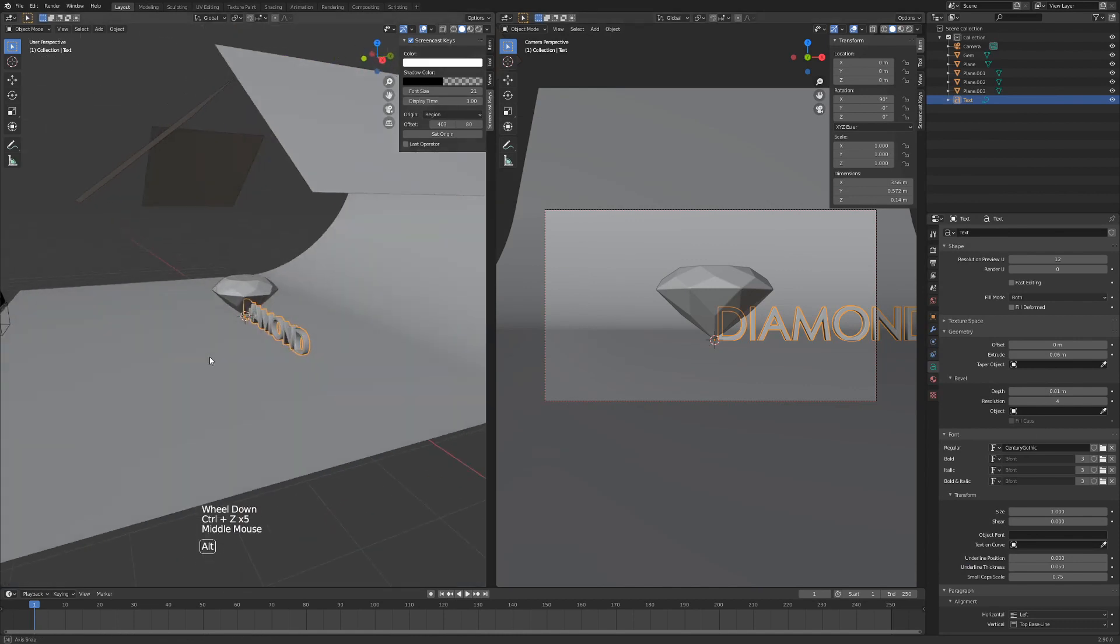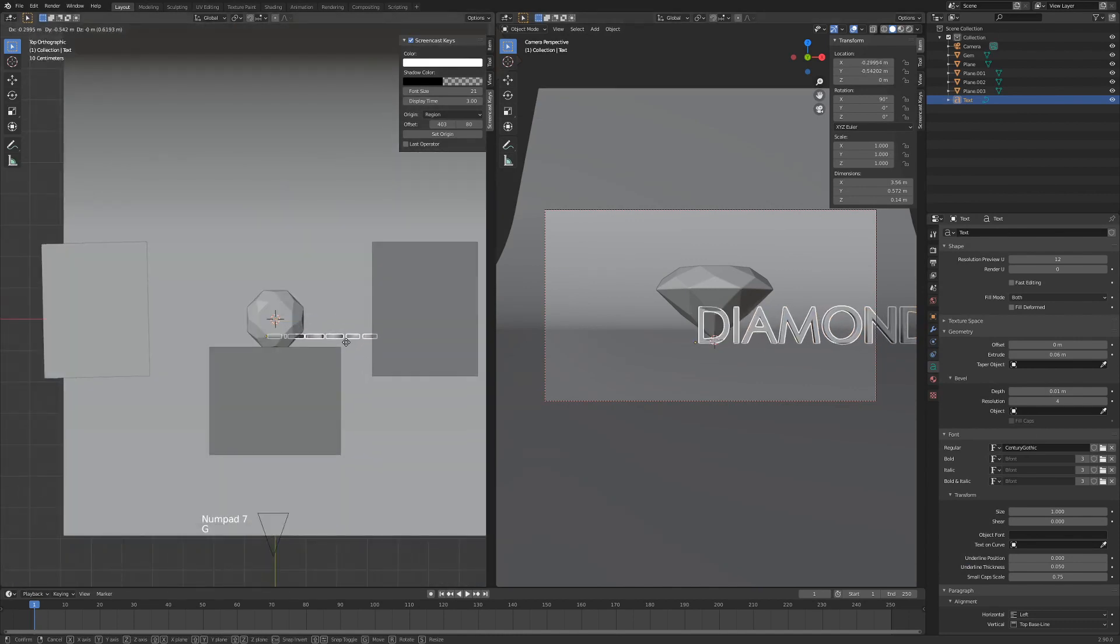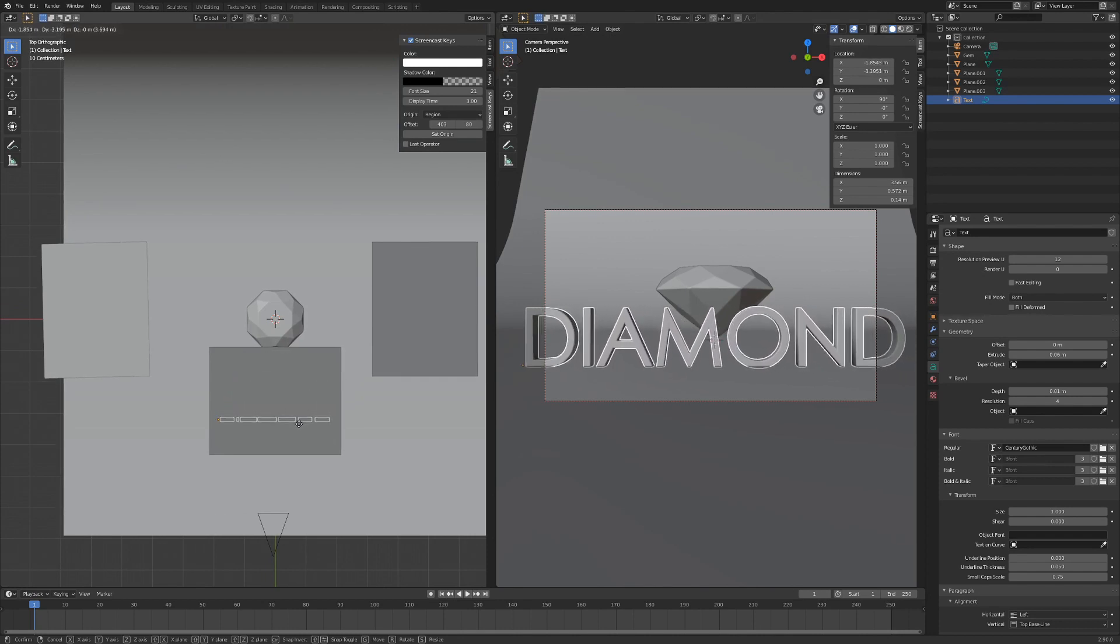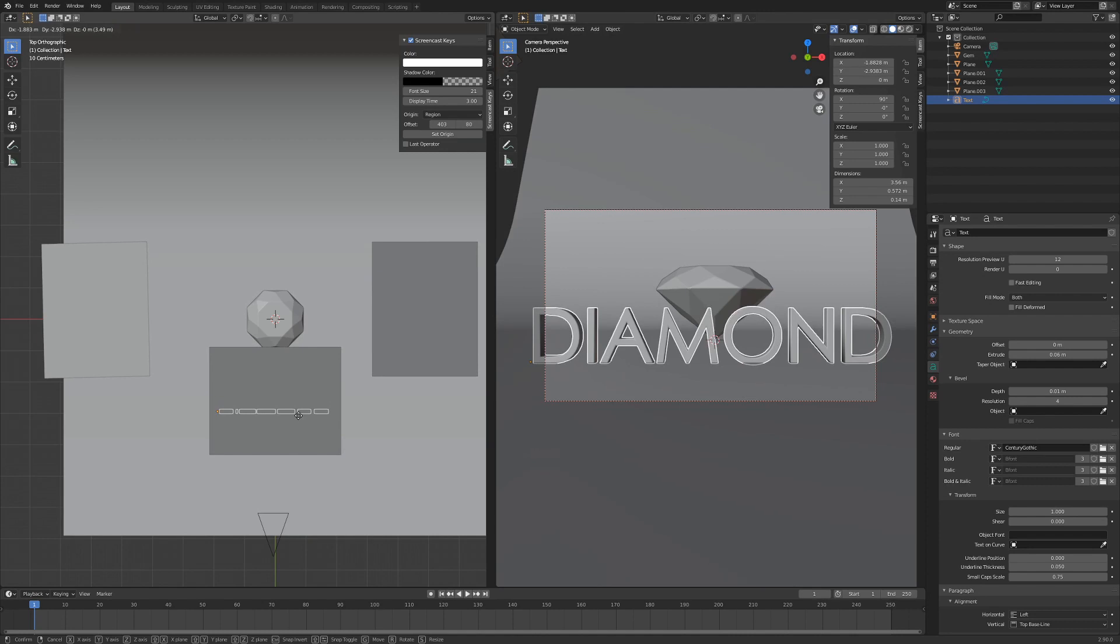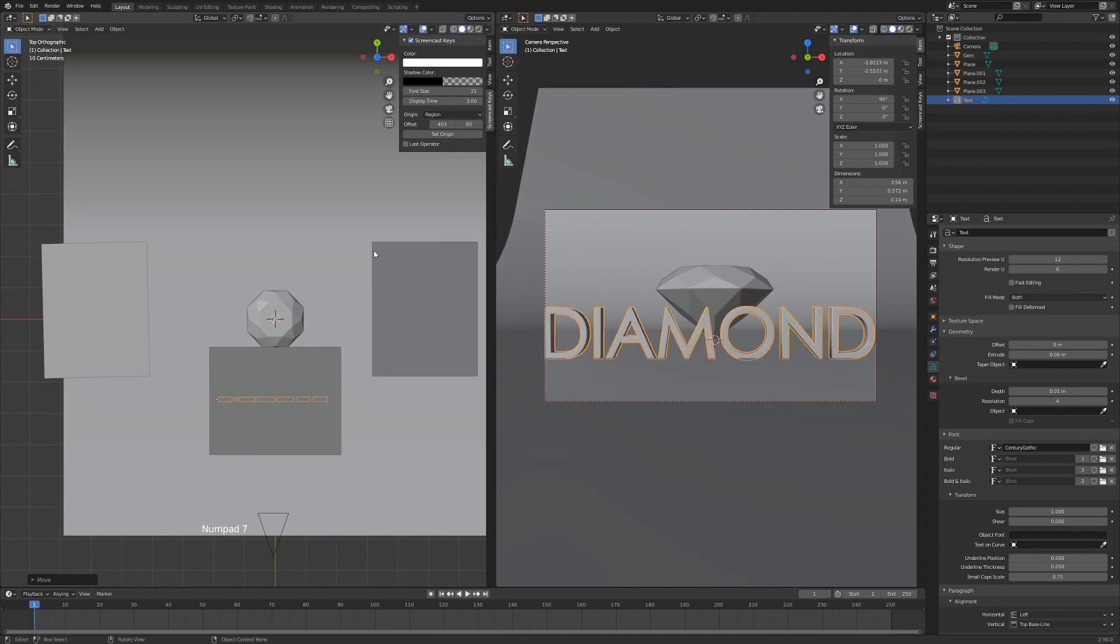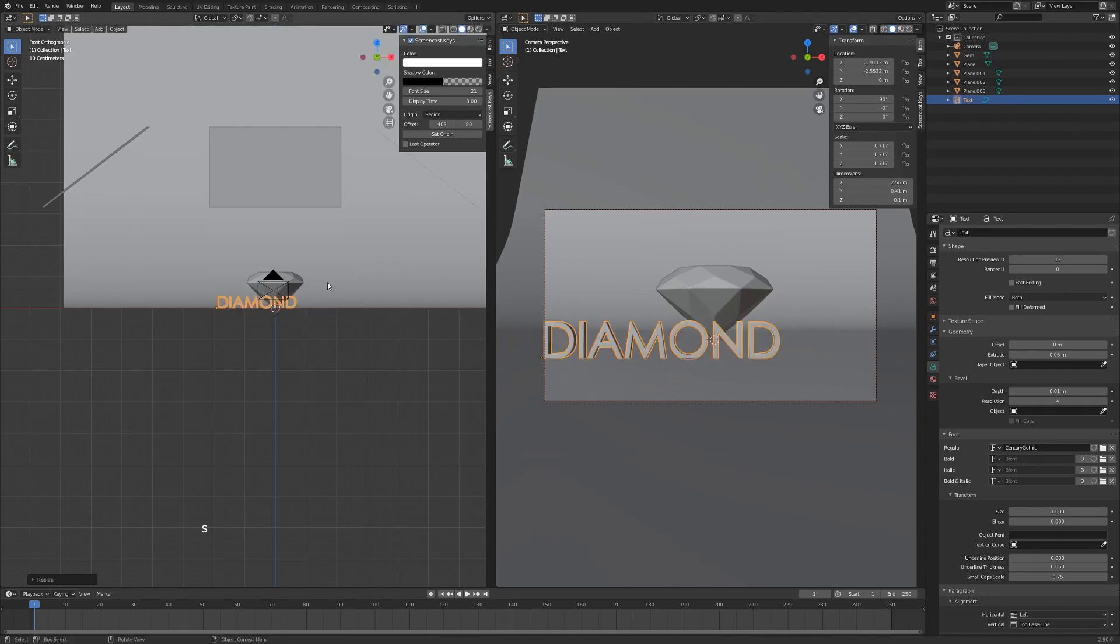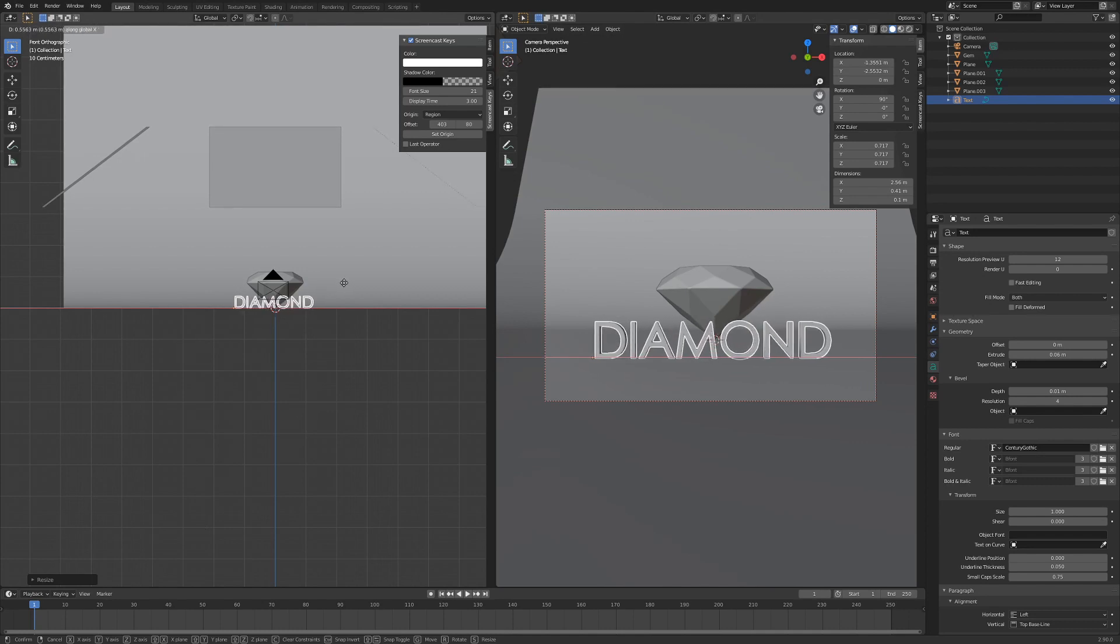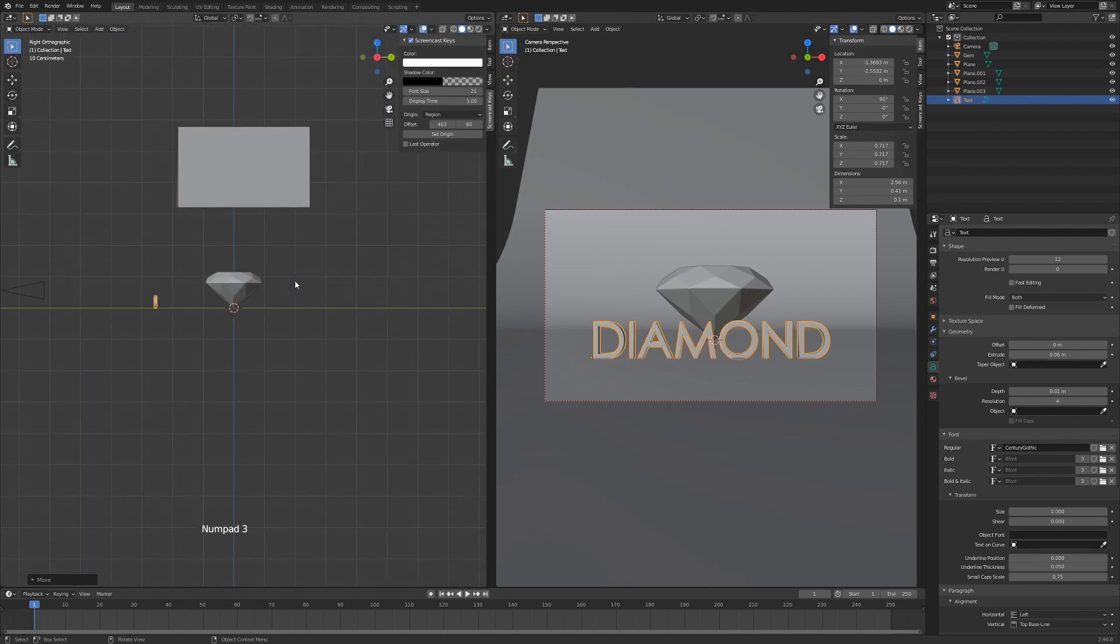So I'm going to hit 7 on my numpad, G to grab, and just pull my diamond text in front of my diamond. I'm going to hit 1 on my numpad, scale it down, hit S and hit G and X, and we're just going to push the diamond text so it's in the middle of our scene here.